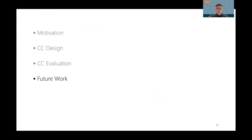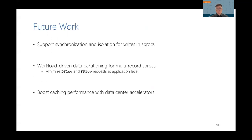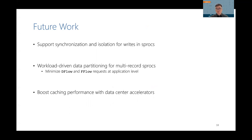All right, now I'm going to discuss several future directions. We first want to support concurrent sprocs that can update the cache, which will require synchronization and isolation between sprocs. The second direction is workload-driven data partitioning for multi-record sprocs. This is basically to minimize the data movement when we execute sprocs. We're also interested in boosting ComputeCache performance with various data center accelerators.